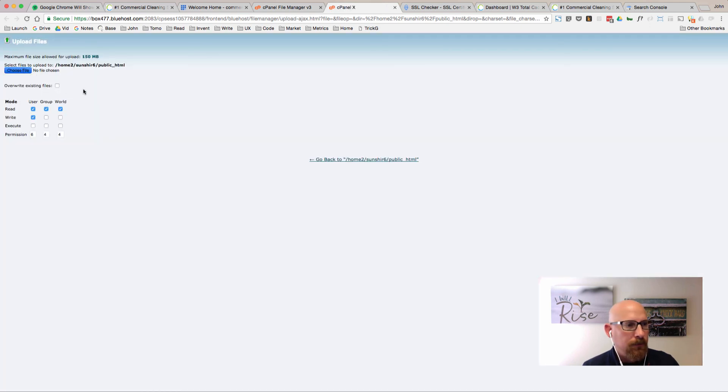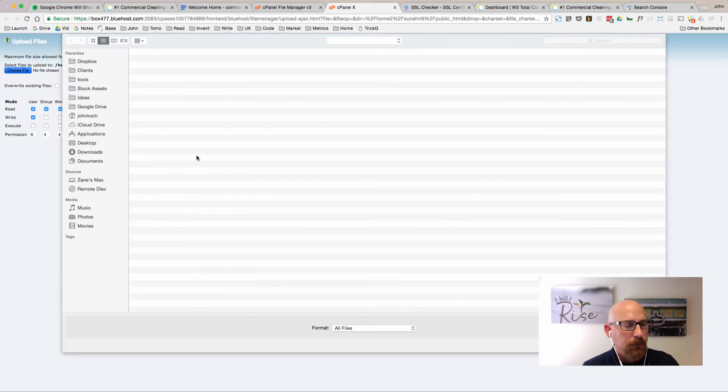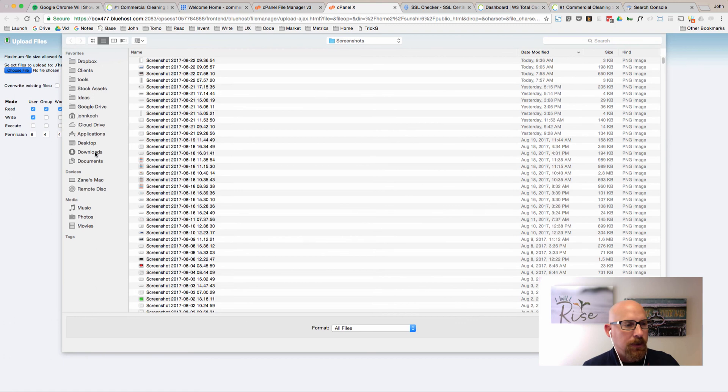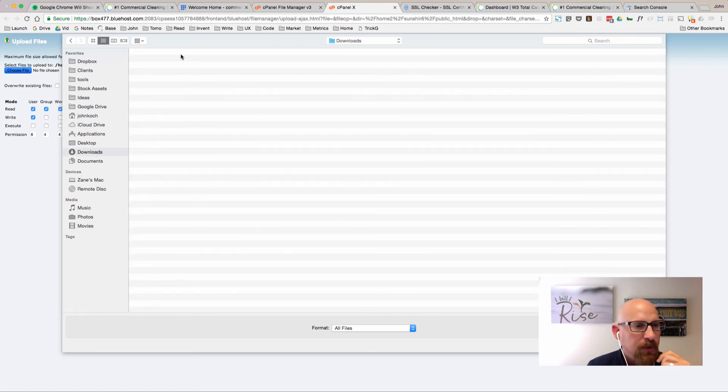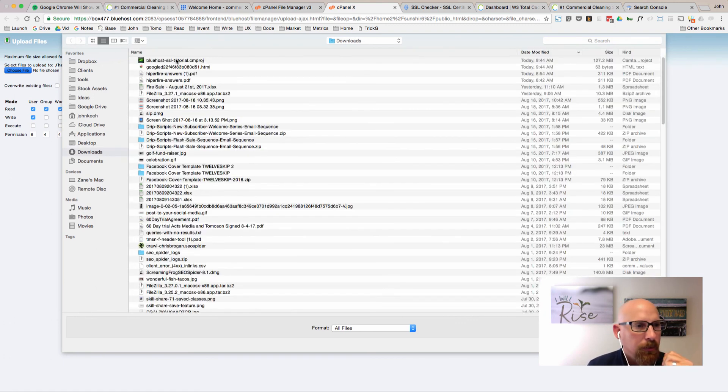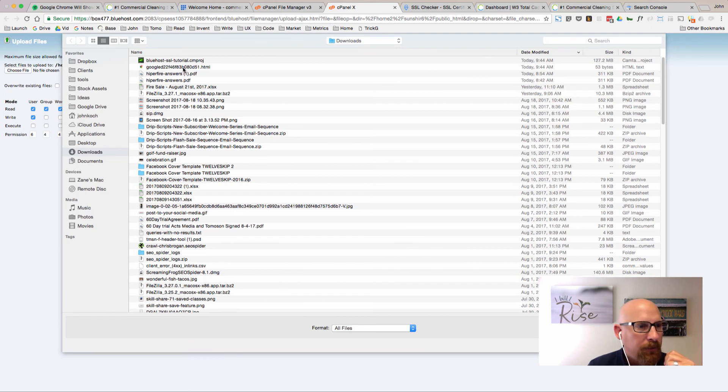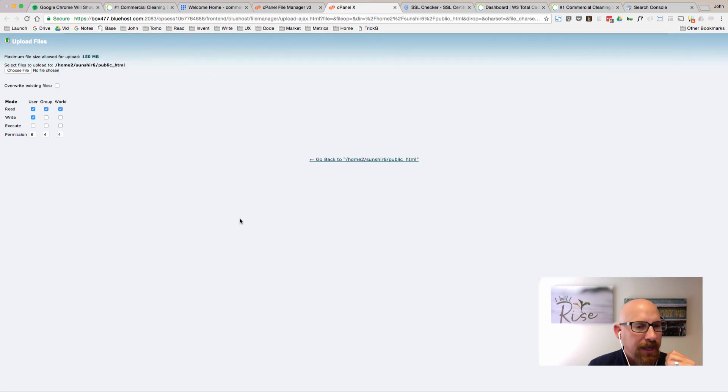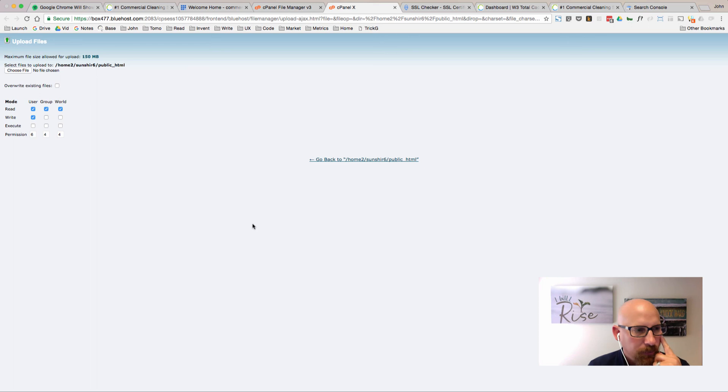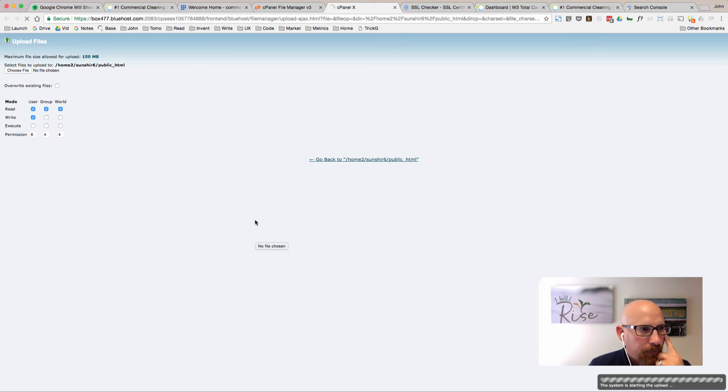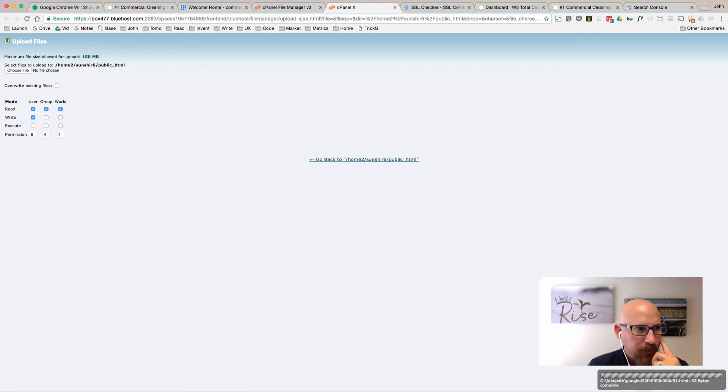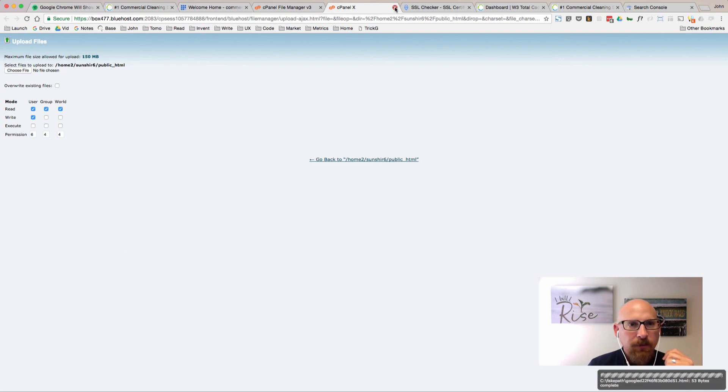Choose a file. I've got to go to the right directory where I downloaded this. Let's go ahead and grab this file. You can see here it's this google.html file with a bunch of funny numbers in it. Yours is going to look different. It says down on the right-hand corner here the system is starting to upload and it says that it's complete.